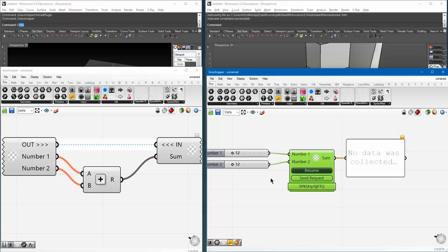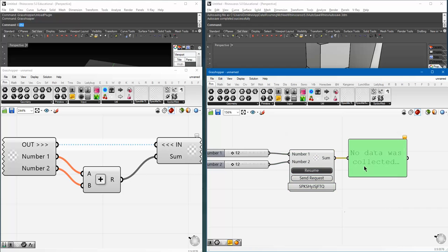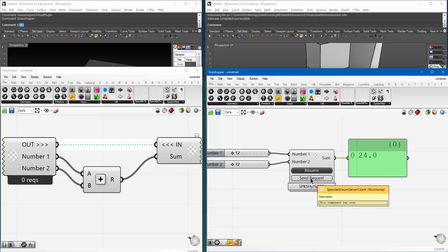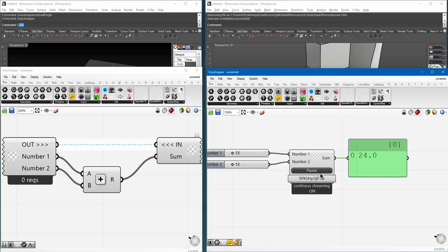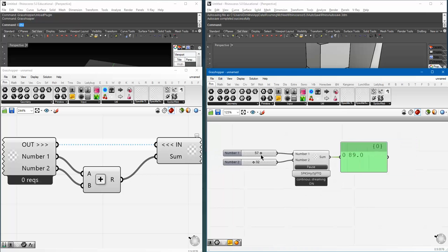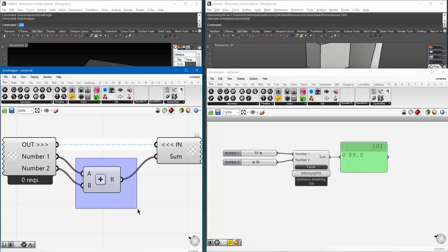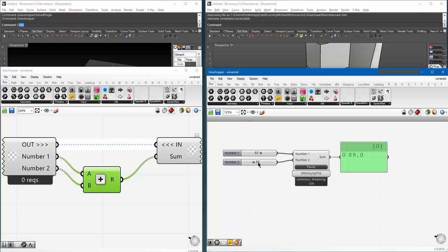Now, by default, the client component doesn't stream its requests instantly. It's paused. So, you can either click on send request and then bam, 24, or you can enable live streaming just by clicking resume. So, now, whenever something changes, I'm actually sending these two numbers over here. I'm adding them up inside the server component, and then I'm streaming it back as a sum.